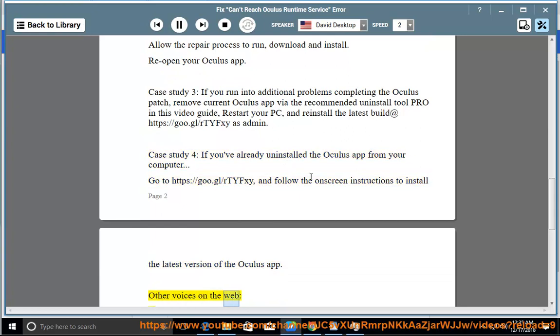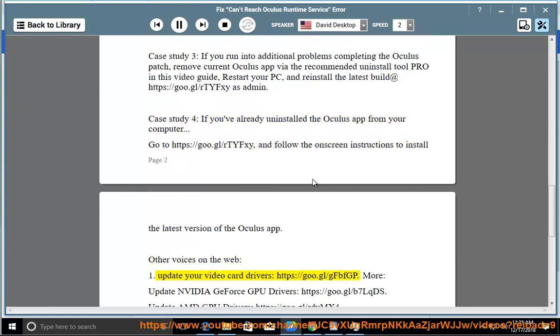Other Voices on the Web. 1. Update your video card drivers: https://goo.gl/gfbfgp